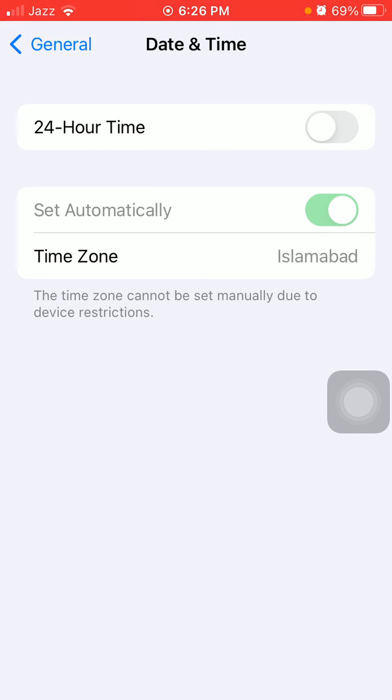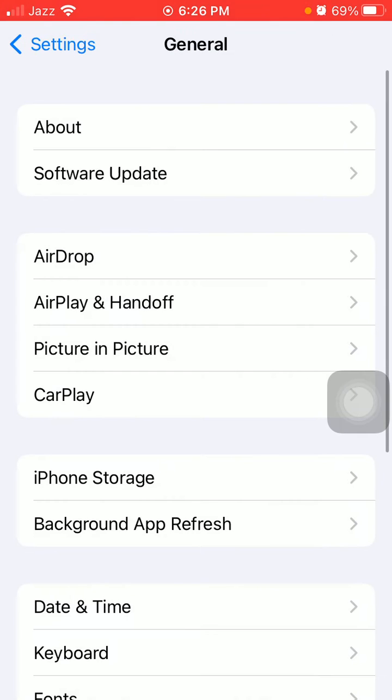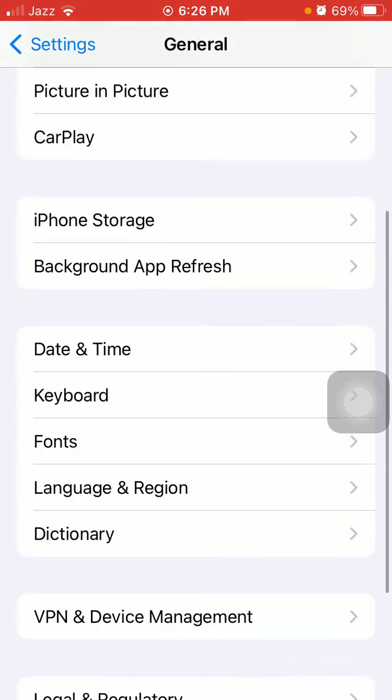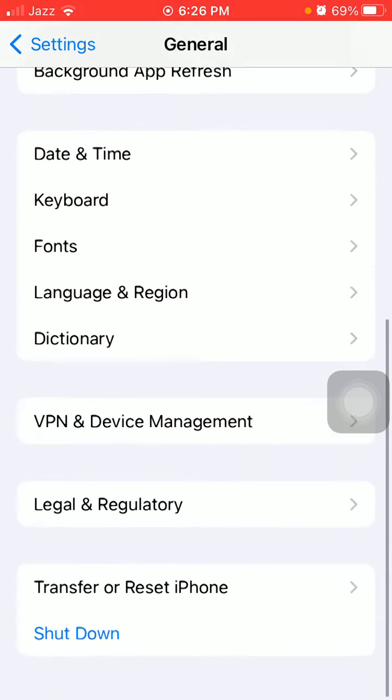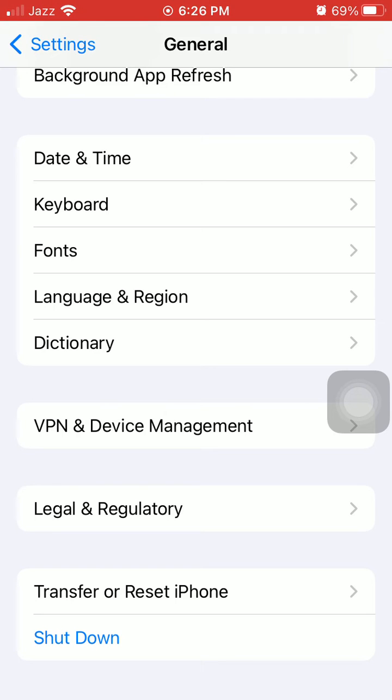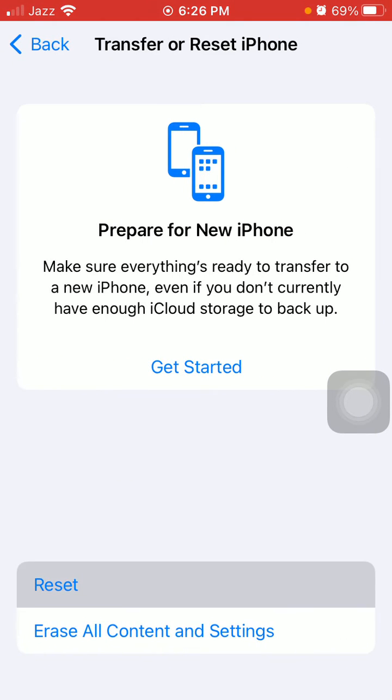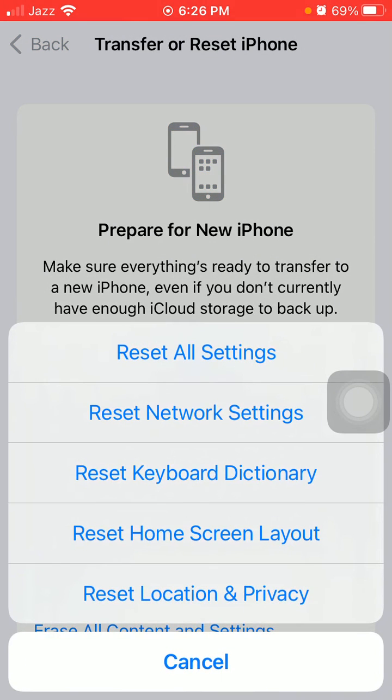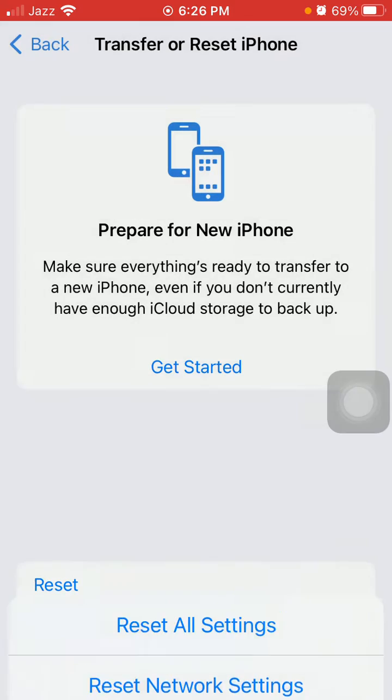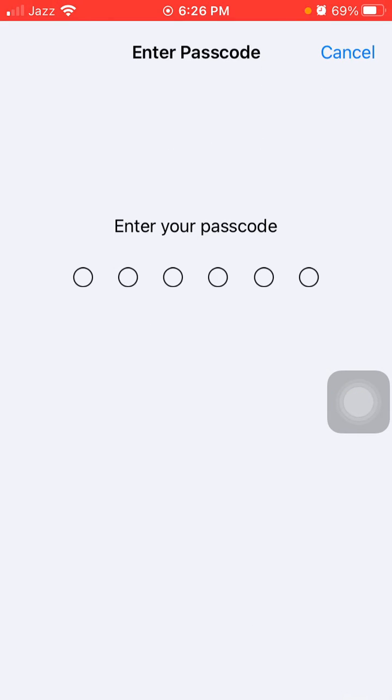The next step is to go back to General, tap on Transfer or Reset iPhone, tap Reset, and tap Reset All Settings. This process will reset all your customized settings to default settings, but note that no media will be deleted. You have to enter the iPhone passcode and tap Reset All Settings again to confirm.